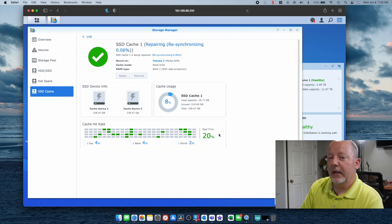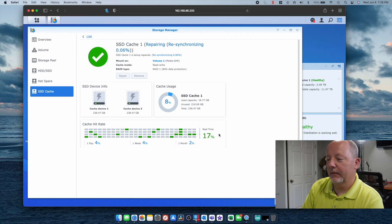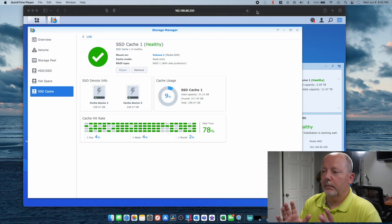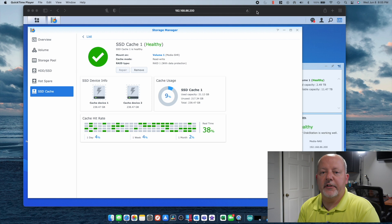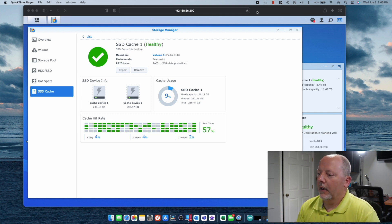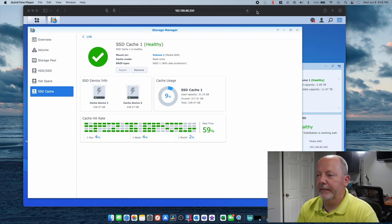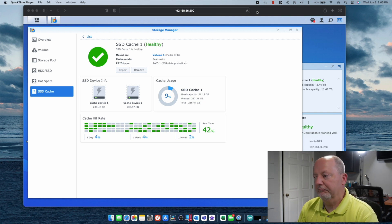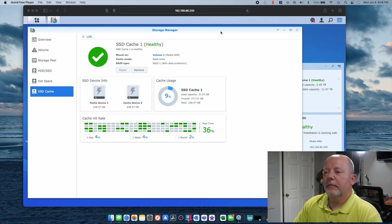It's 7:25 PM — we'll see how long it takes. Exactly 40 minutes to synchronize 256 gigs of SSD cache across two drives. And it looks healthy — it's sitting there just blinking green. Everything looks happy. I believe that'll work.